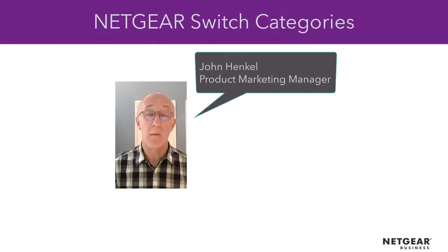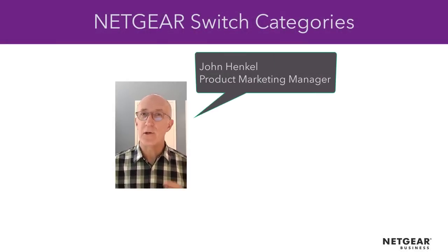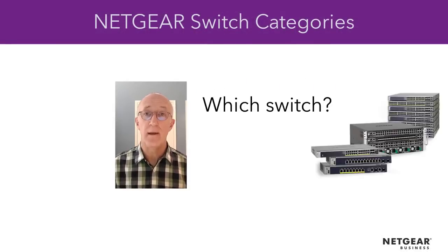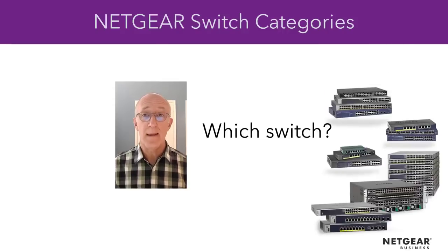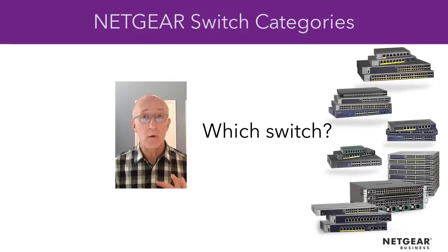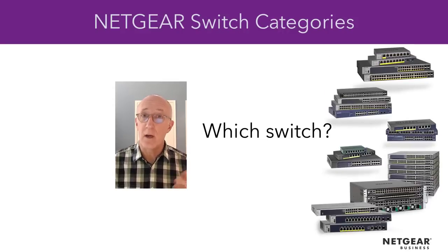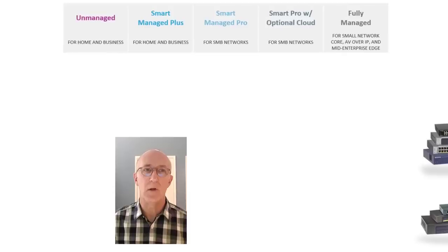Hi, I'm John Henkel, Product Marketing Manager here at Netgear, and I'd like to show you the differences between our various switch categories. We have a lot of switches to choose from, and we have categorized them to make it easier to figure out which switch is right for you. Let's take a look.